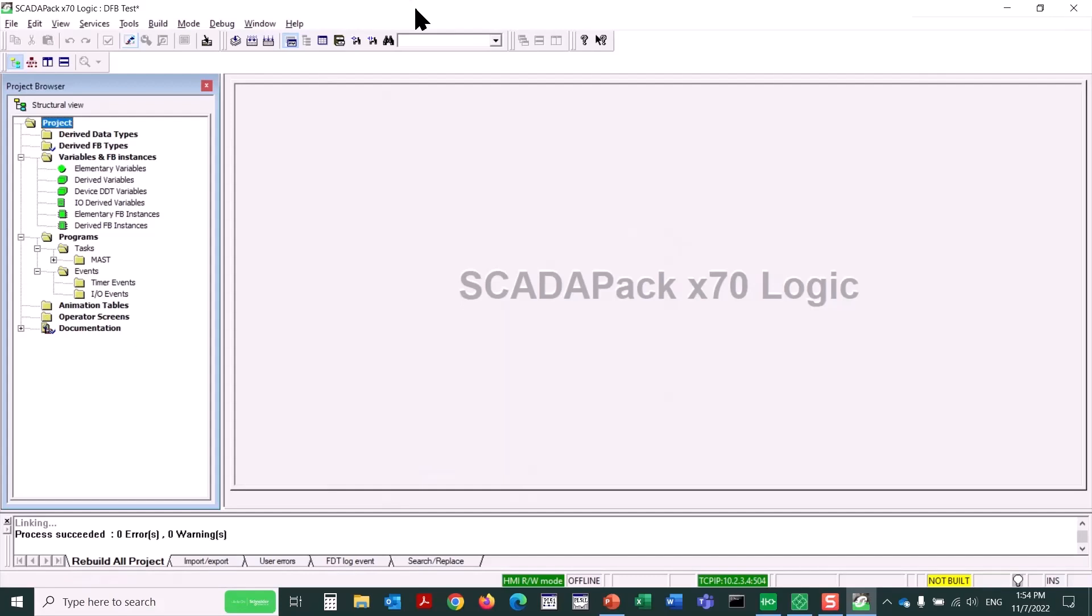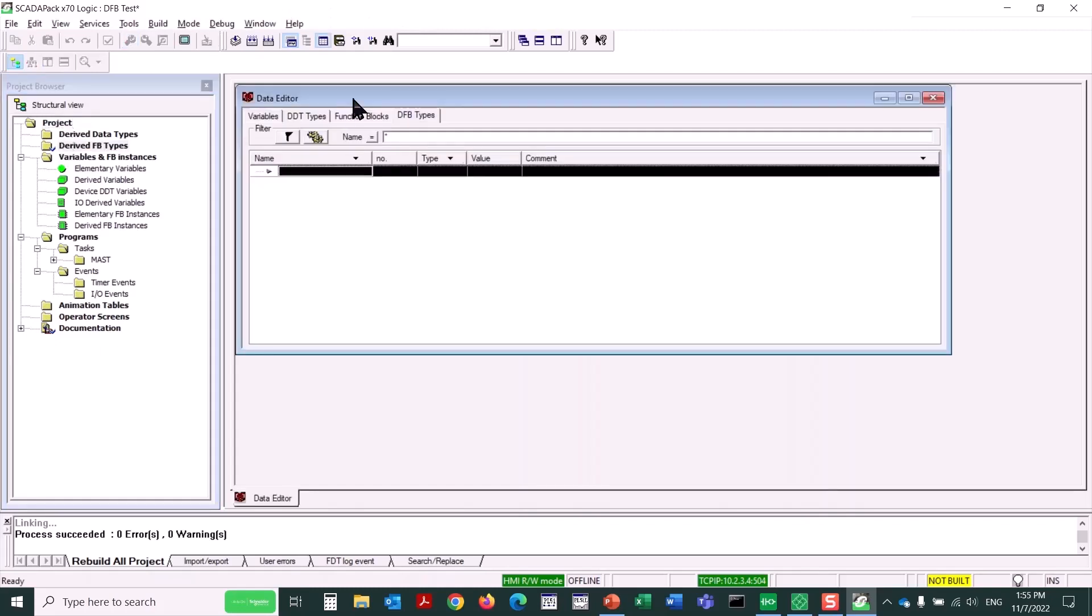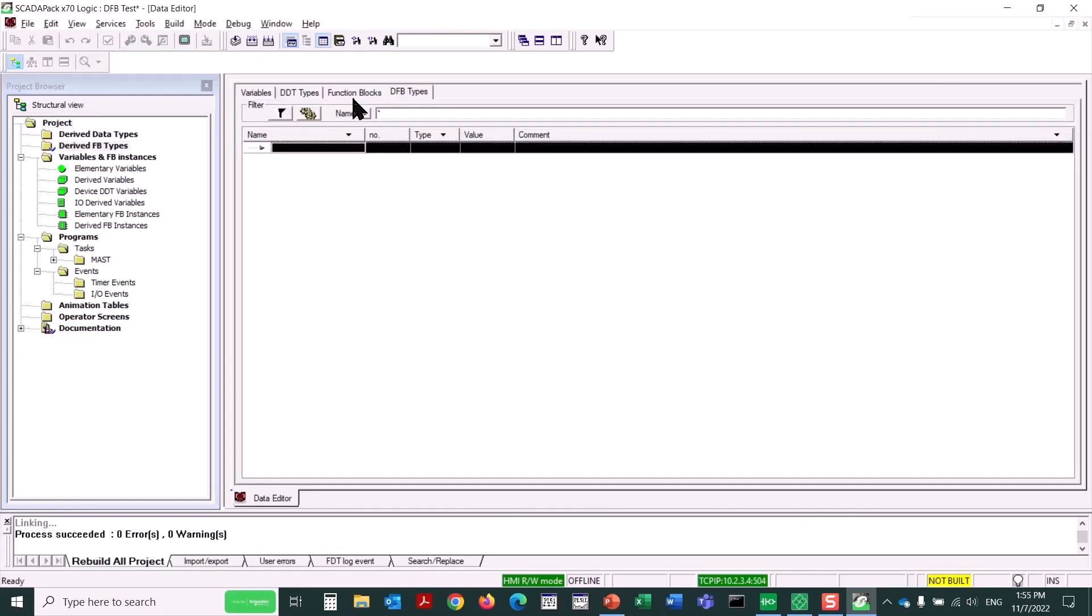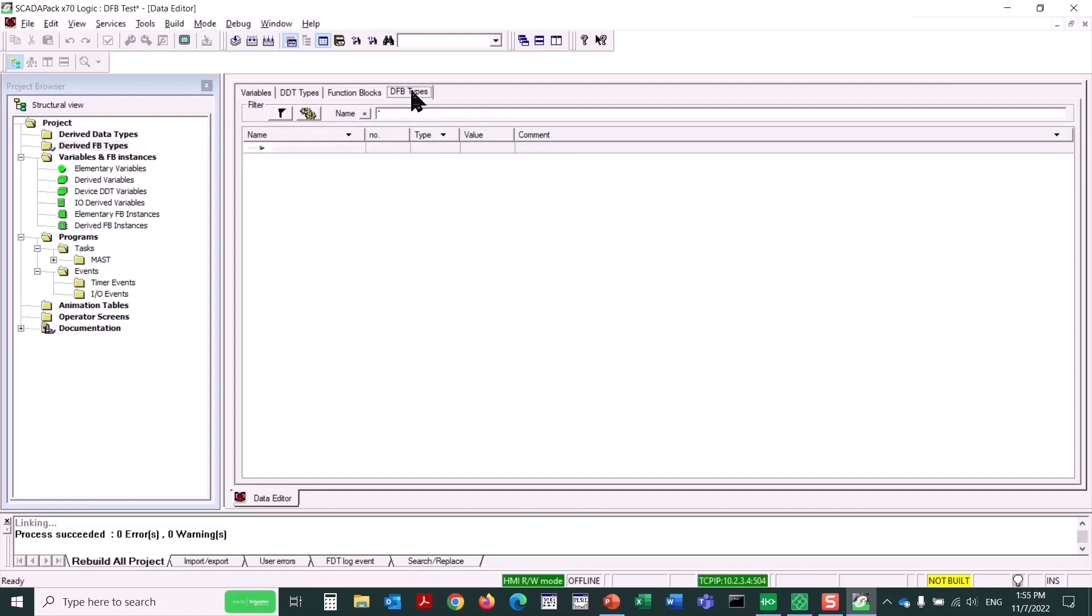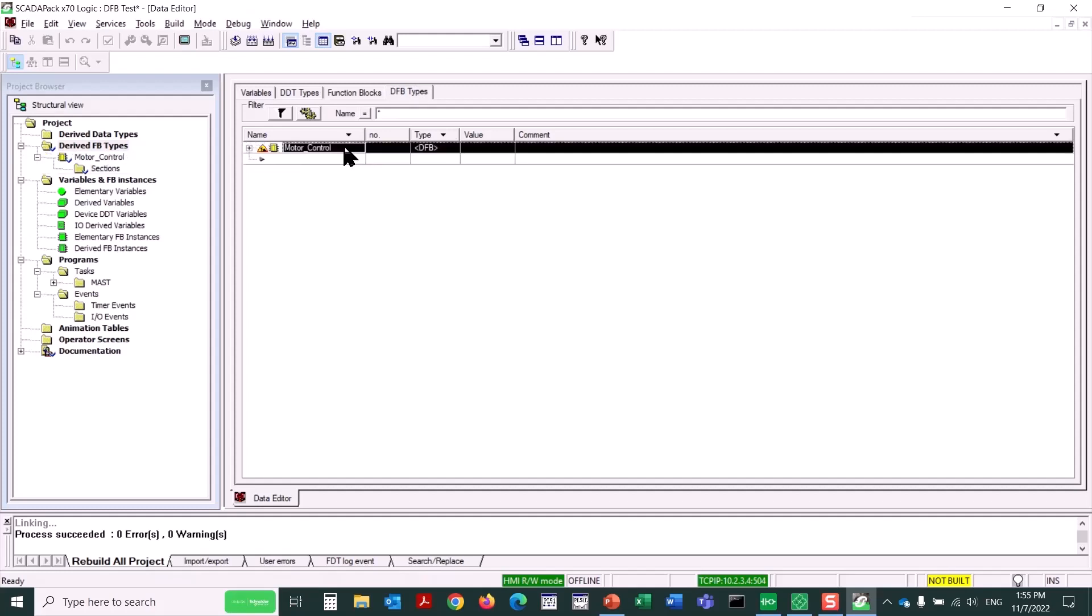So now that I've got the Remote Connect application ready to go, I've opened SCADAPack Logic Editor, and to start creating a derived function block, I'm going to double-click on the derived FB Types folder. We make sure that DFB Types is selected here. Now I'll click on the first available line, and give this derived function block a name. I'll call it Motor Control, simply enough.